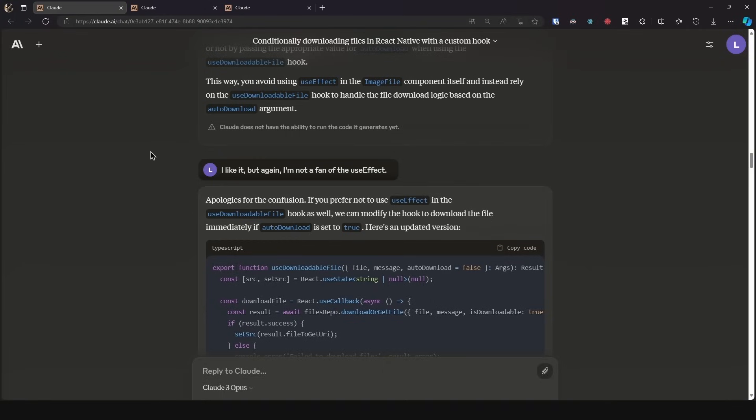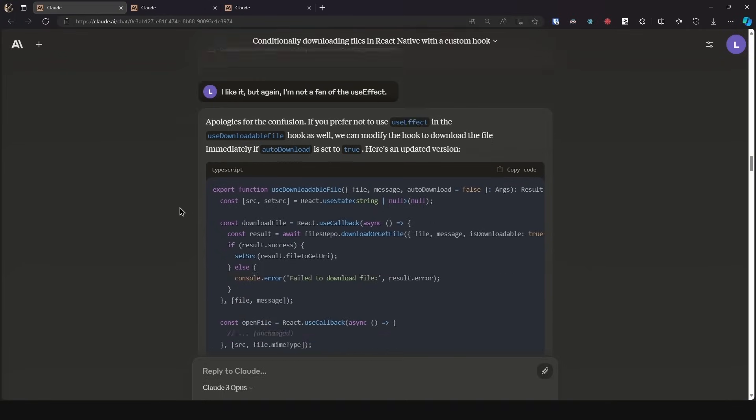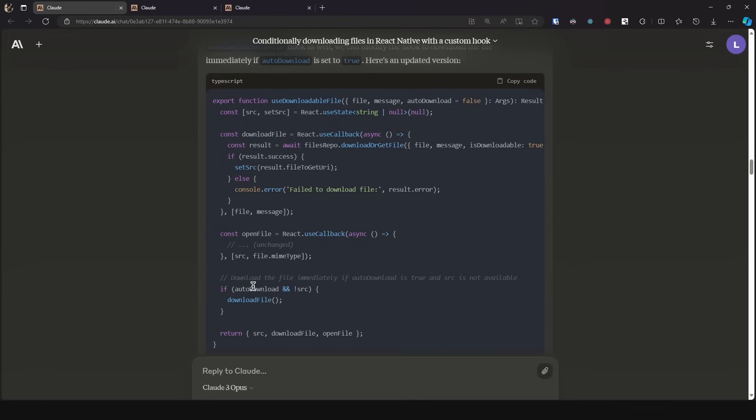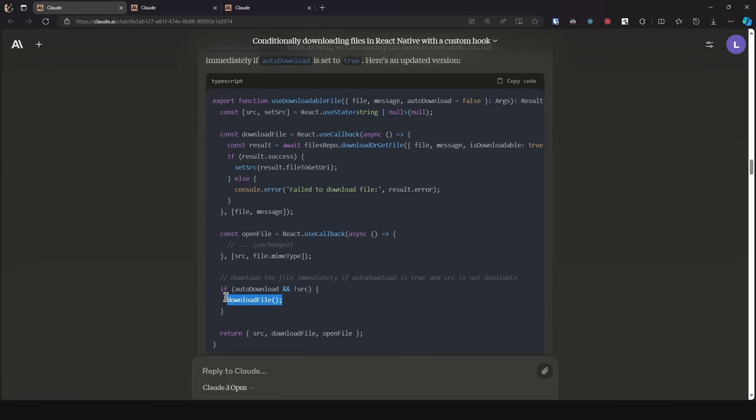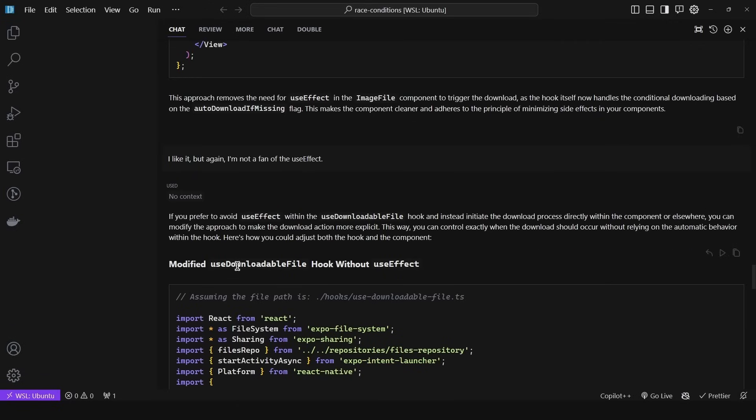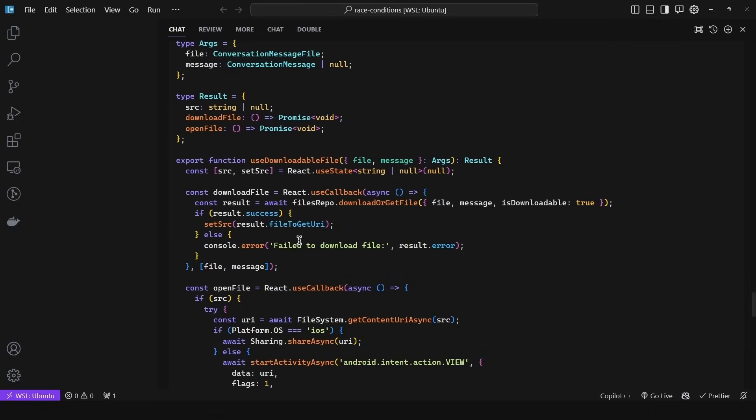So Claude is still faster while preserving the relevant parts from the prompt. Now I told it I like it, but again I'm not a fan of the use effect. So here we tried changing it up and instead did it within the flow of the hook. So we've auto download and not source, then download file. And again, I'm not a fan of this approach. Why? Because every time this state changes or the consumer changes, it is going to pretty much rerun this logic. Sure, if there's a source, then this wouldn't result in an infinite loop, but it's better to be safe.